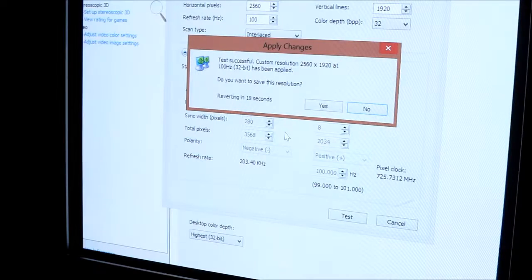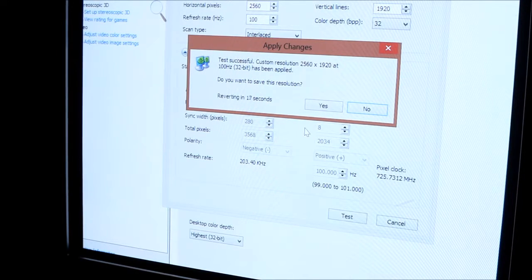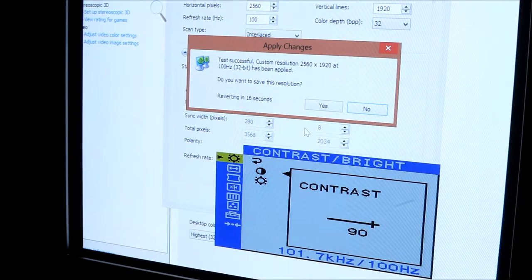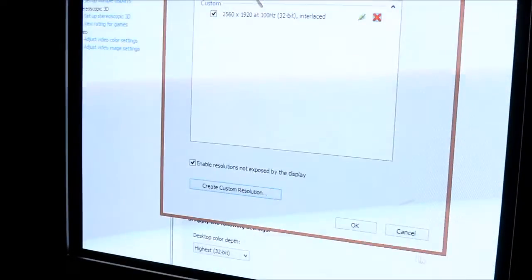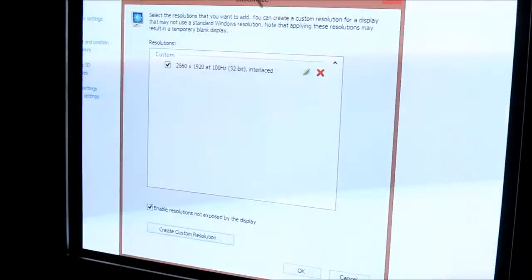Test it. And then if you look in your OSD menu, you can see you're basically running at the right Horizontal and Vertical Frequency. So click Save.